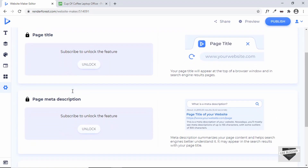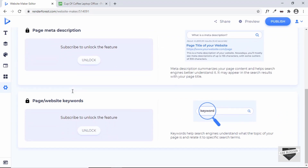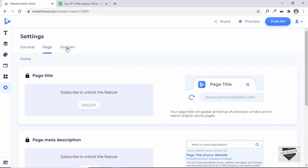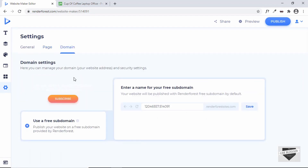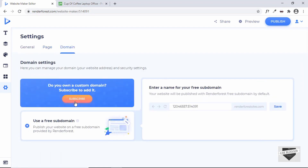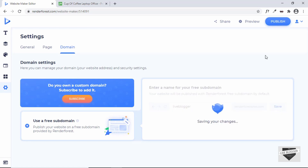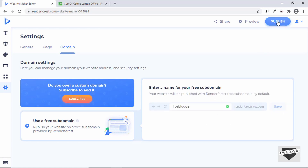For adding pages you also need a paid plan. Under Domain, you can add a custom domain with a paid plan, but you can use a free subdomain to test your website. I'll type 'liveblogger' and it will be liveblogger.renderforestsites.com. Let's click Save — the URL is saved.